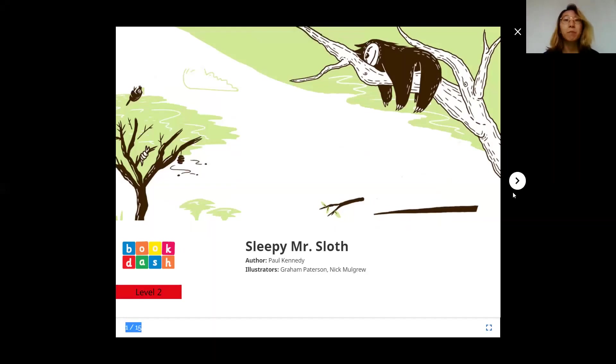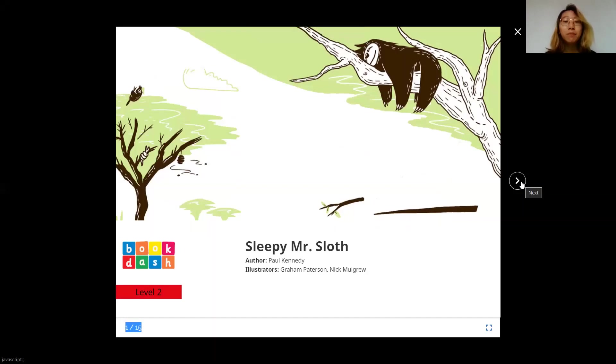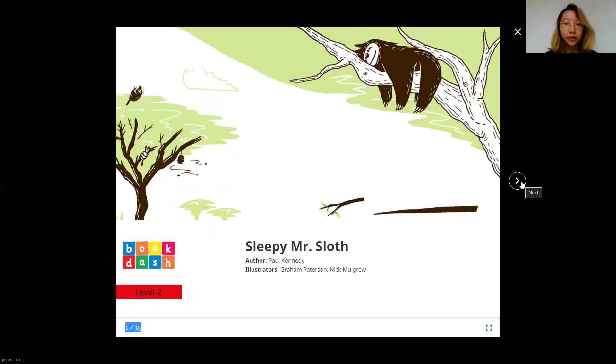Hi everybody, my name is Kimberly and today I'll be reading a story called Sleepy Mr. Sloth. It is written by Paul Kennedy and illustrated by Graham Peterson and Nick Mulgrew.